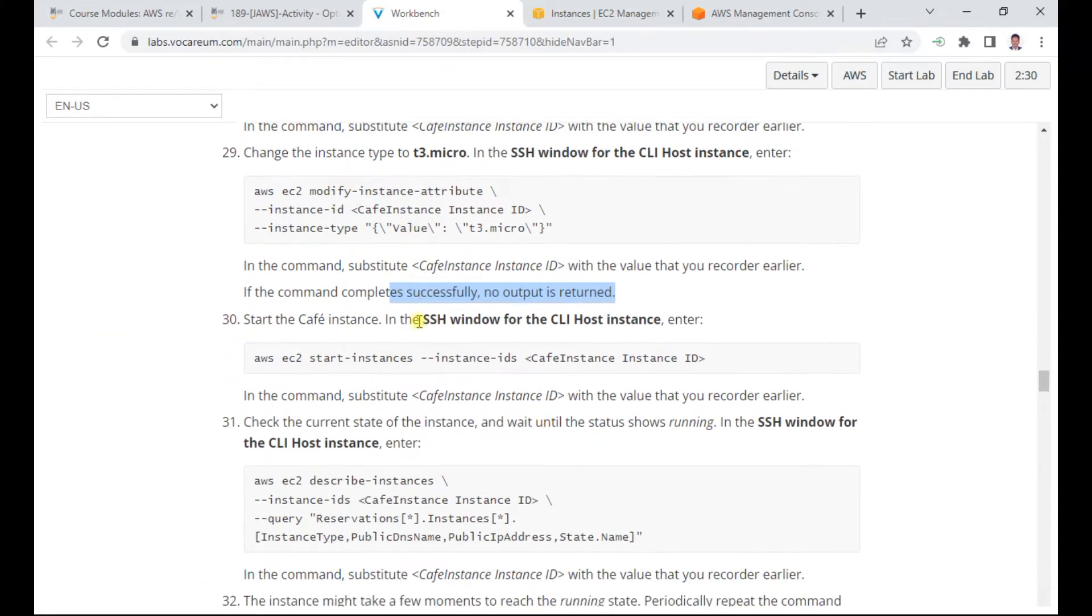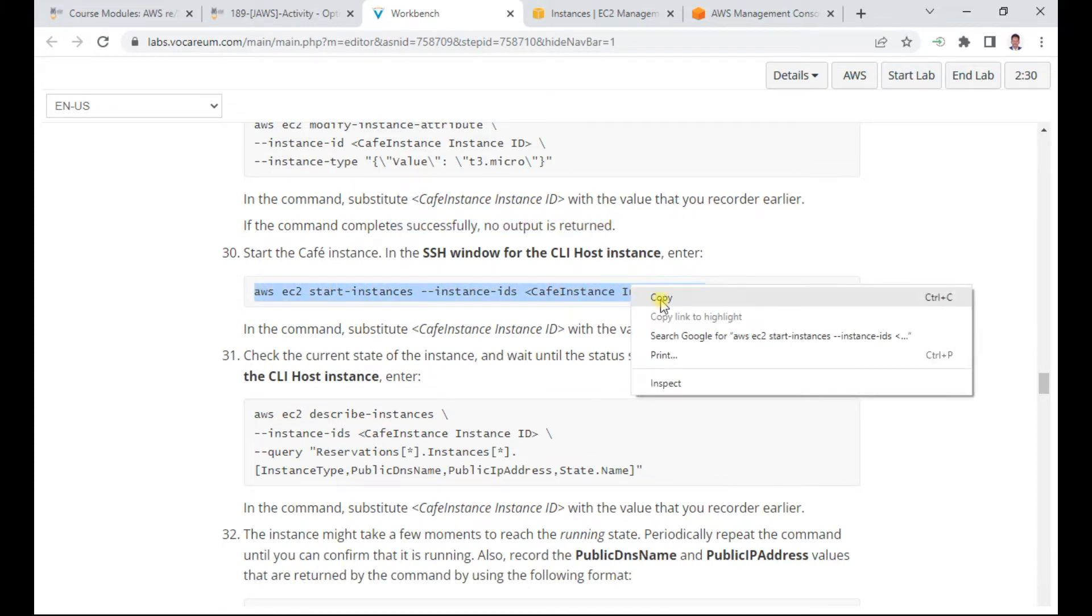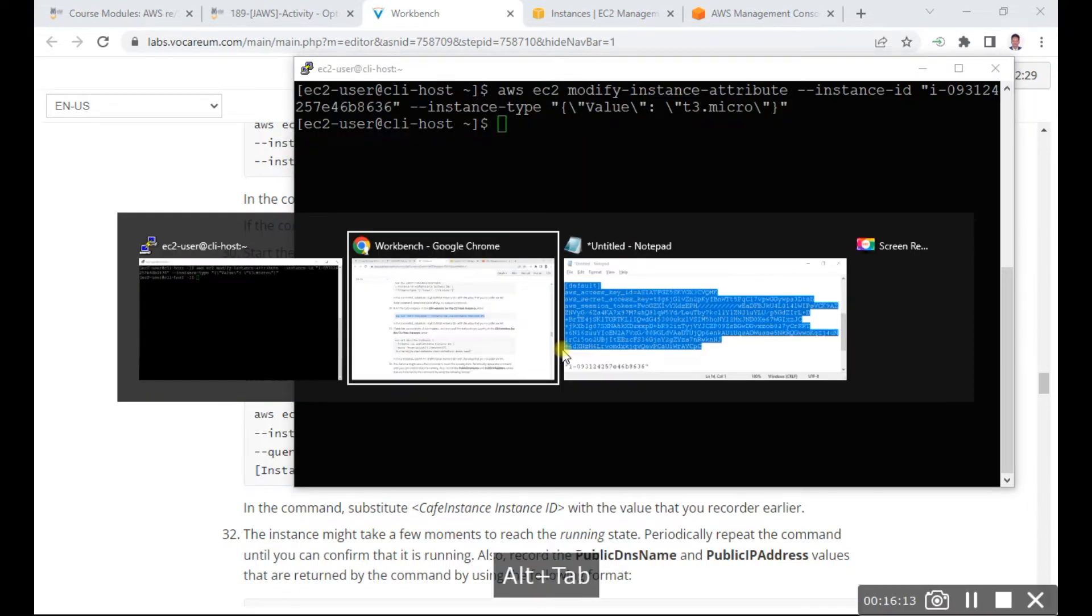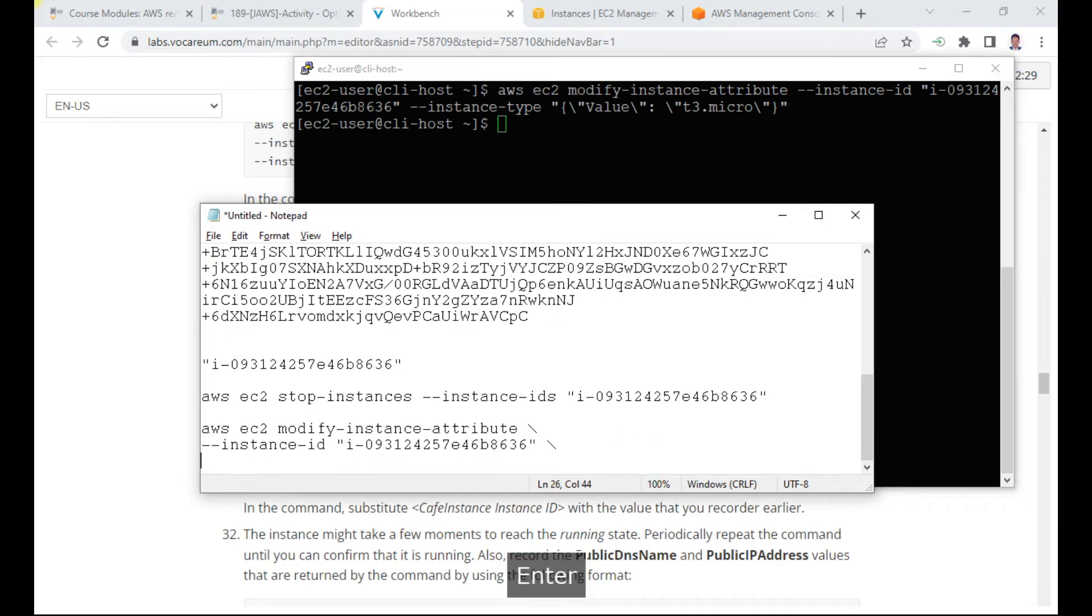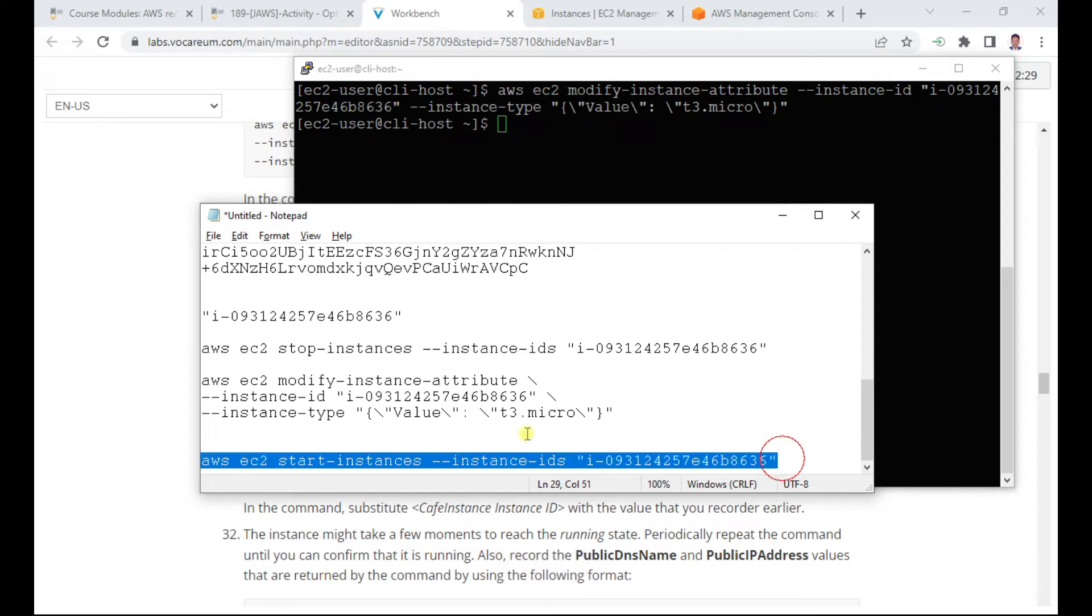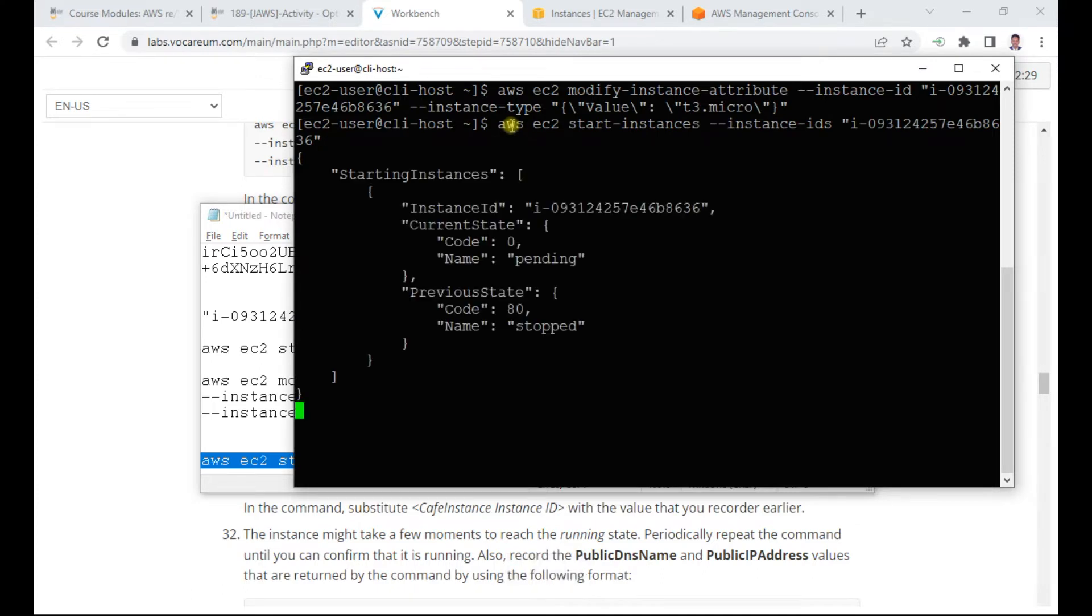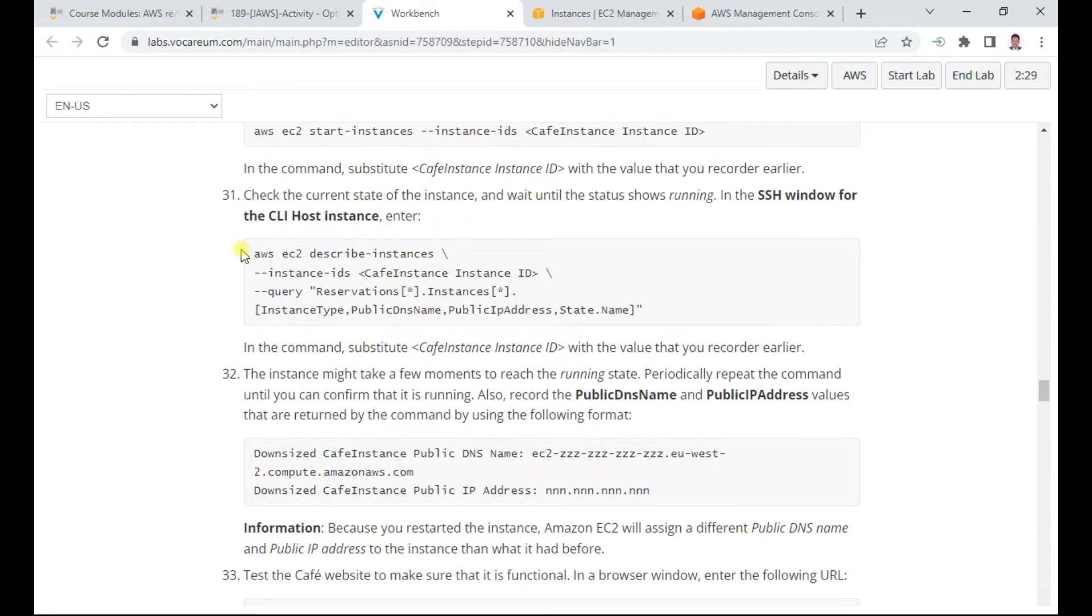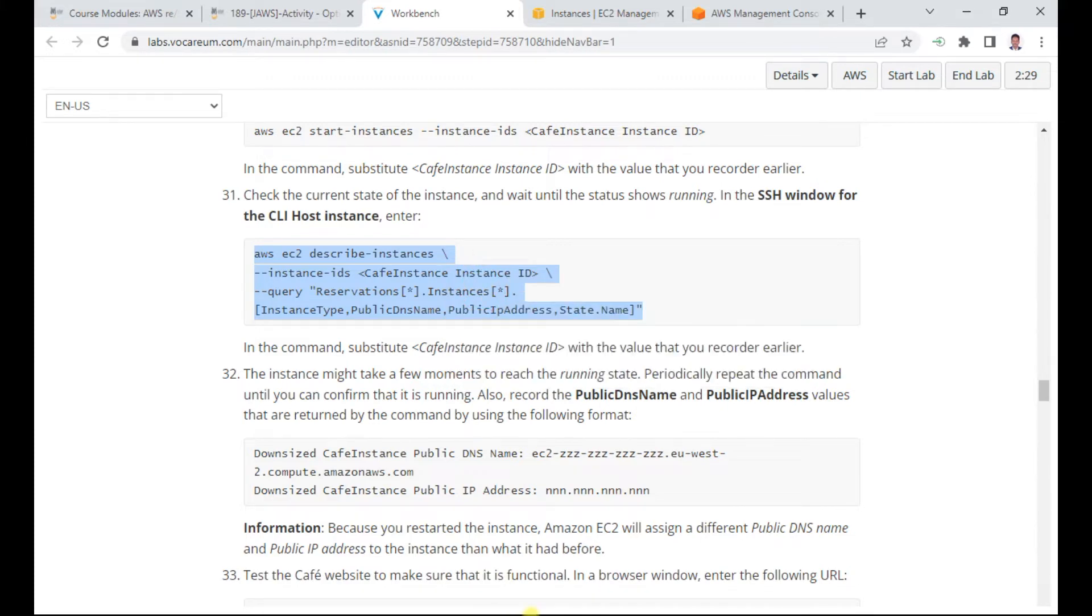Now I start the instance using the CLI. I replace the instance ID in the start command. The instance is starting. I can describe the instances to check the status. The instance has started successfully and is now running with the public IP visible.